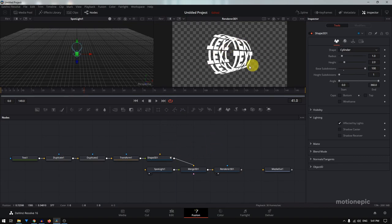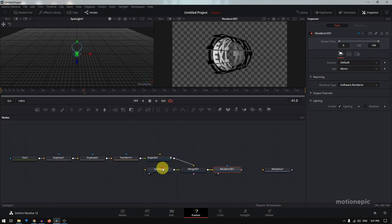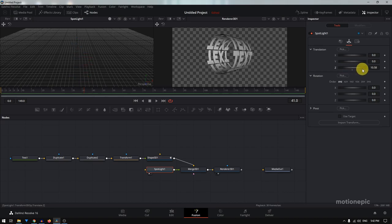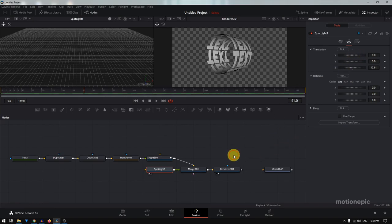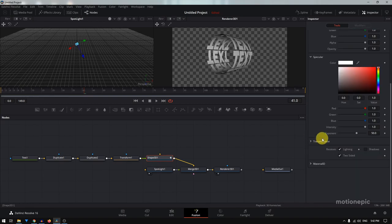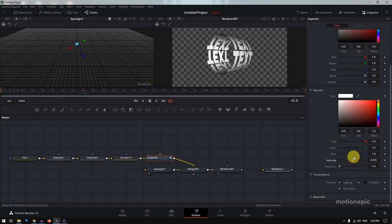Now it's looking kind of flat — we need to add some lighting to make it look truly 3D. Go to the Renderer 3D, find the Lighting section, and make sure you click on Lighting to enable it. Then go to the Spotlight, open Transform, and increase the Translation Z value until you get nice lighting in your scene — set it to around 12. You can also play with X and Y values. Go back to Shape 3D, go to Material, and in the Specular settings reduce the Exponent value to get more of that white text color. You can also reduce the intensity if it looks too bright.